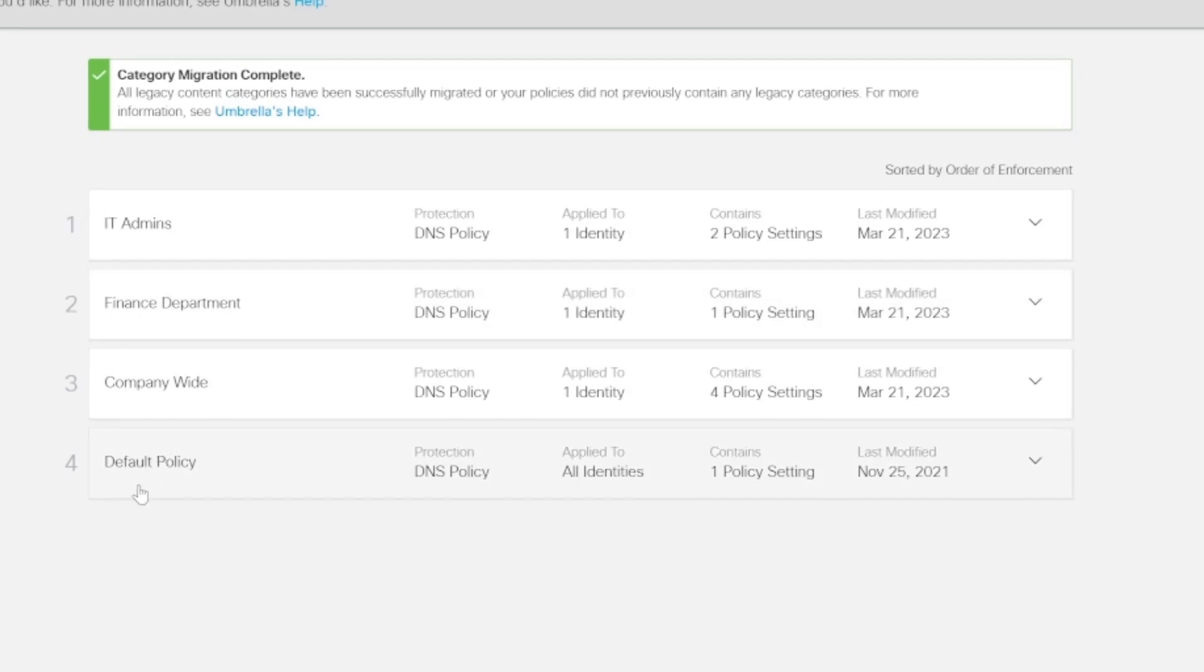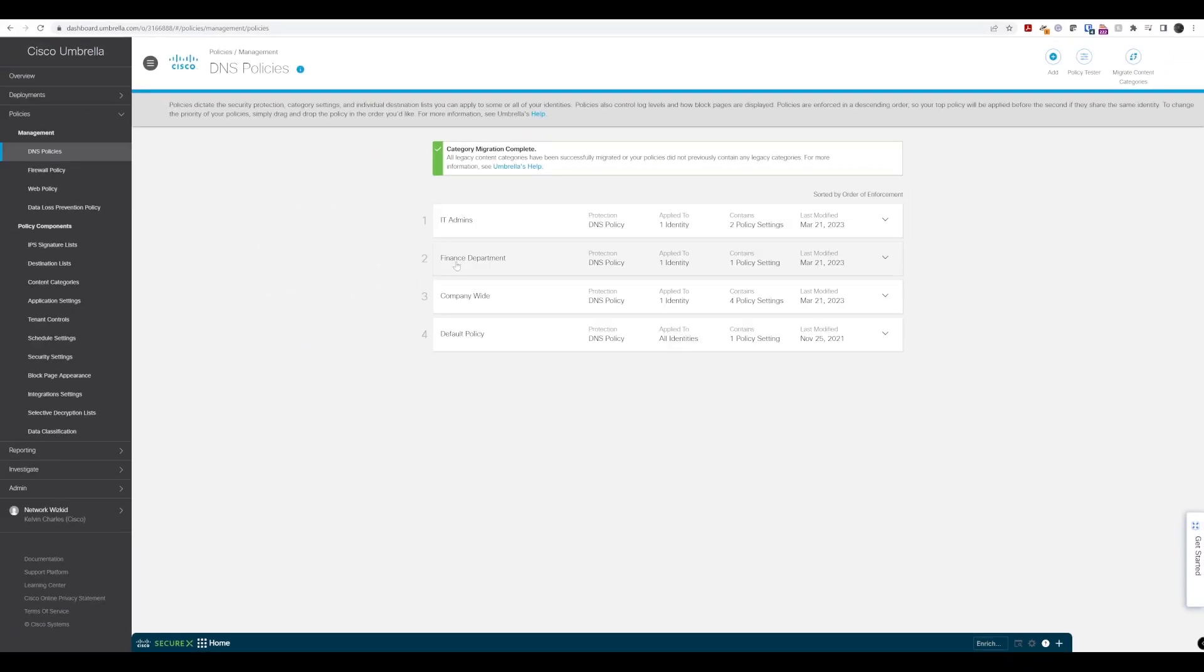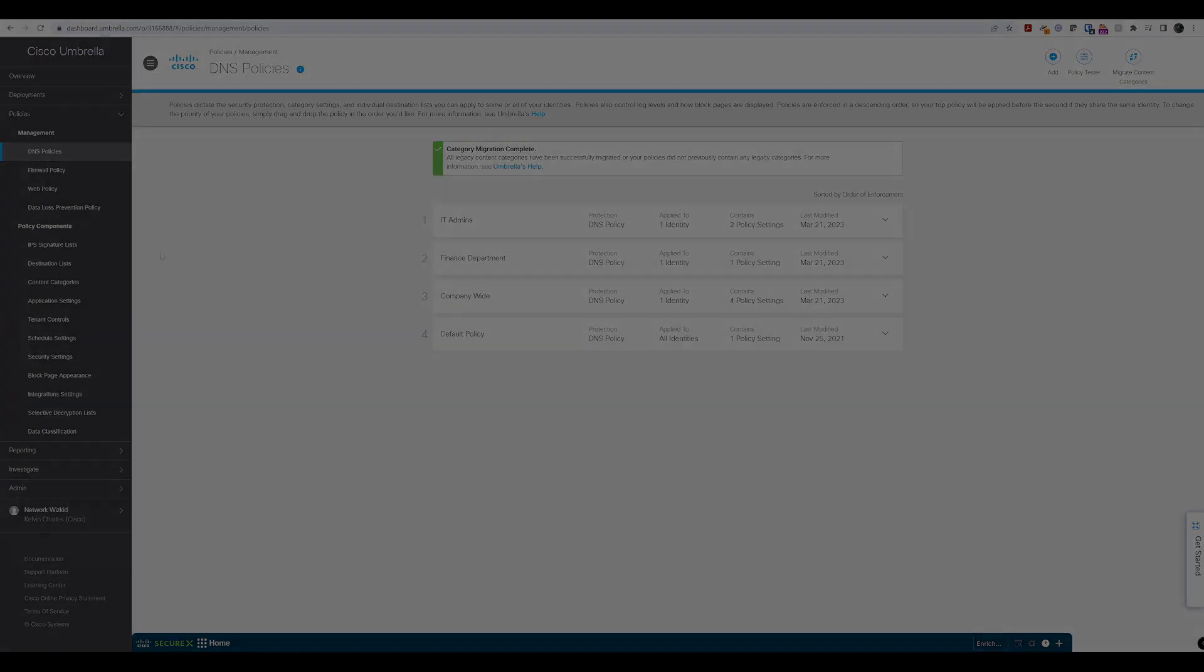So that's how we can easily move around our policies if we have multiple policies and want to move the more specific ones towards the top.